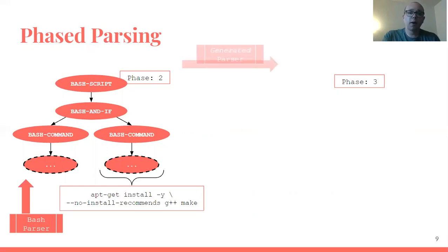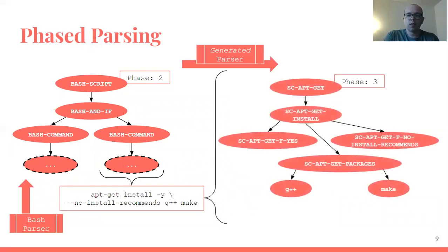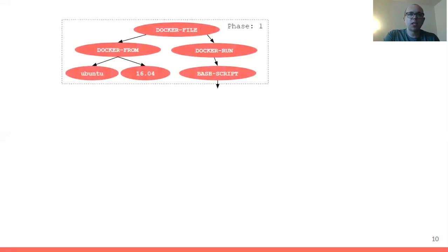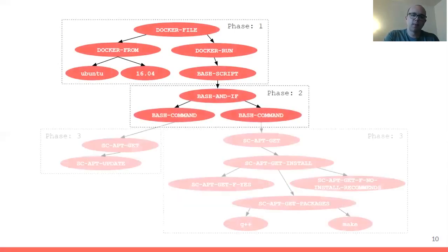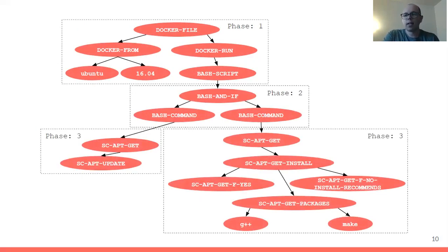If you use our parser generator, as we do, you can start getting these deeper parsers within these trees. You can end up with a picture where you parse the Docker file, you parse the bash within, you parse these third level nested languages, and now you have what I call a really good abstract syntax tree for Docker files, and that's nice.